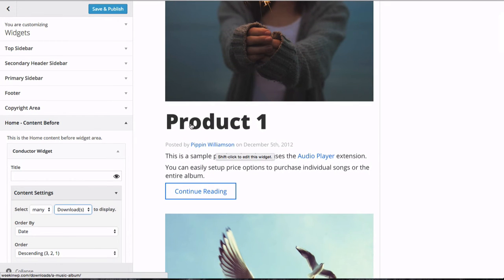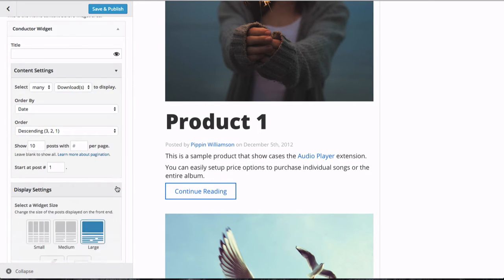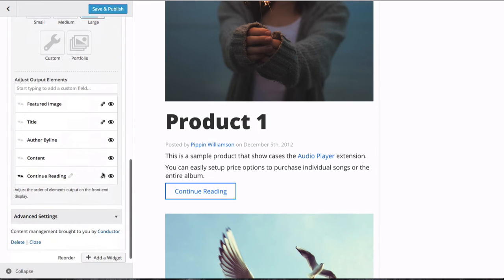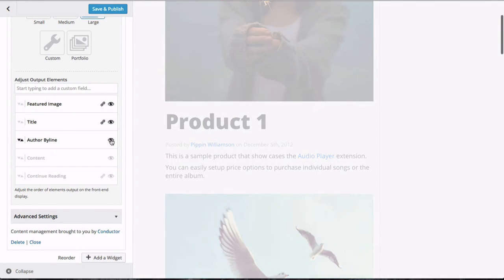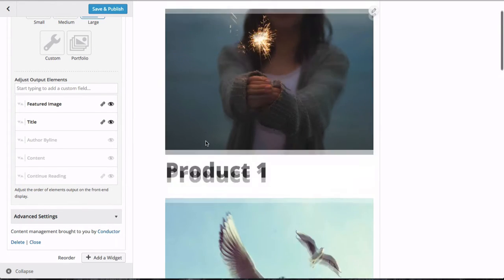As you see, as I select that, here's our products that we have. It's all the traditional WordPress stuff: featured image, post title, author byline, content or excerpt, and then continue reading. We're going to clean that up. We don't want that default WordPress stuff in there, so we're just going to hide that in our Conductor widget—hide, hide—and we're just going to be left with our featured image and our title.